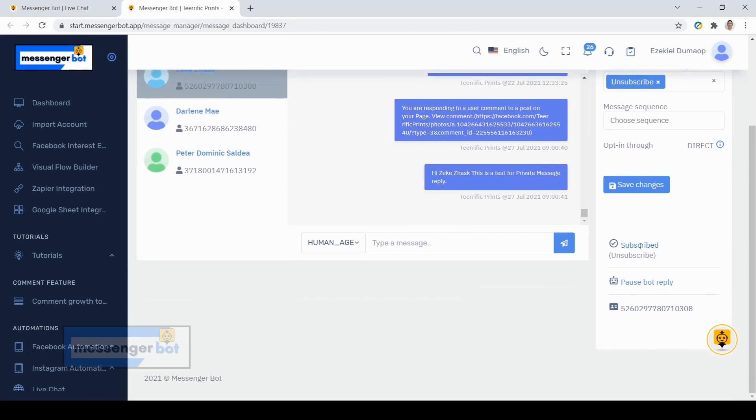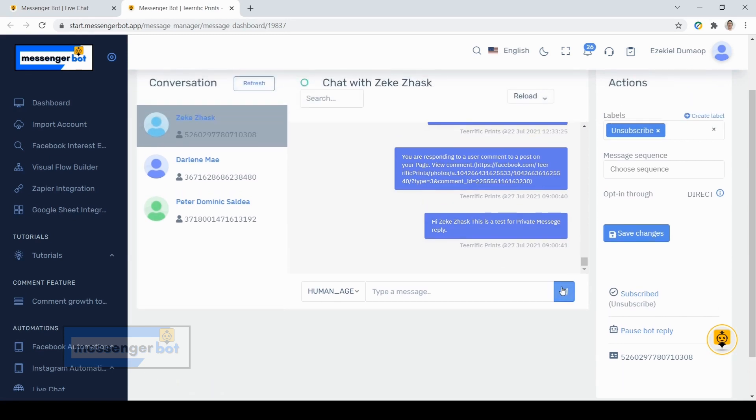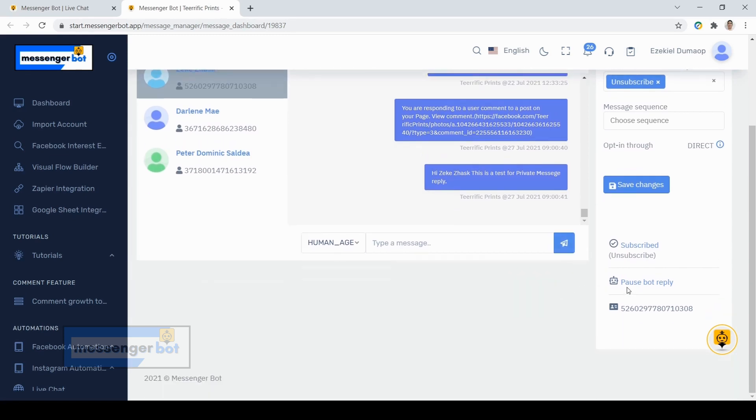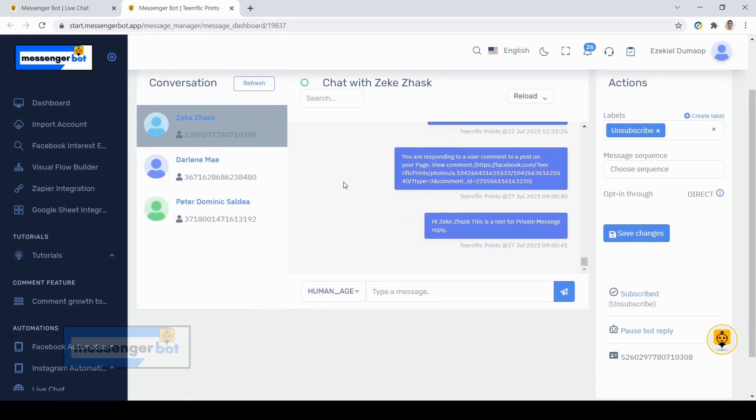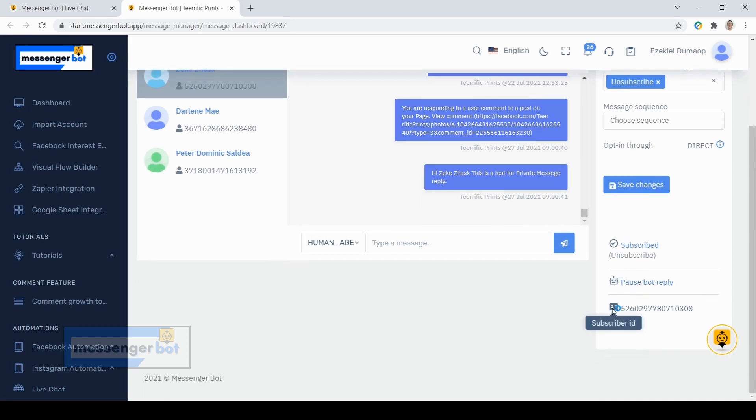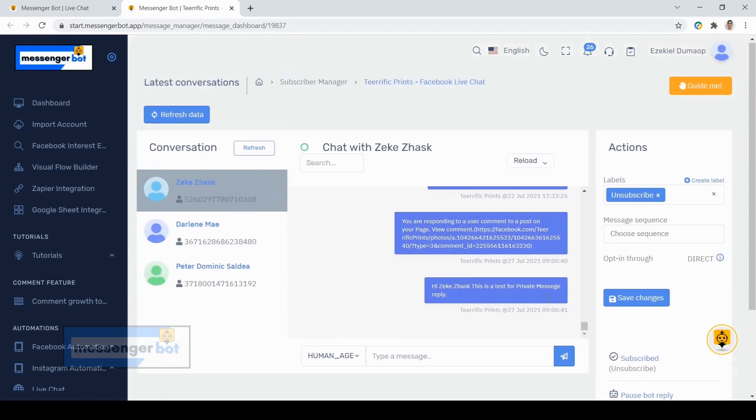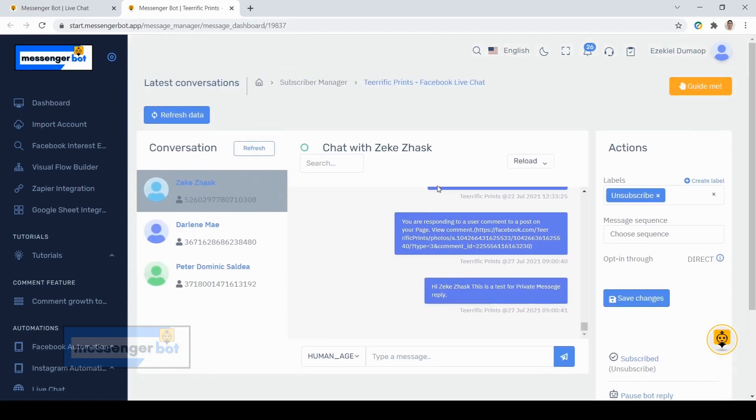Also, here you can see if the subscriber is subscribed. You can unsubscribe them directly here. And if you have previously set up an automation reply, you can pause the bot here so that person or that subscriber will not receive any automation replies from our bot. And here is their subscriber's ID. You can also see if that person is currently online.